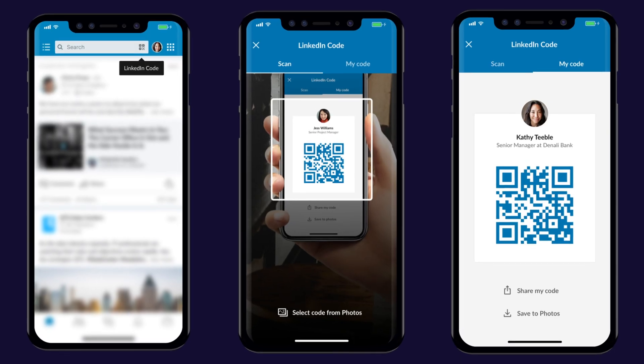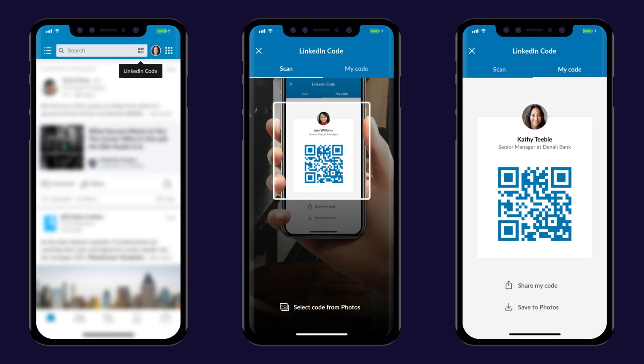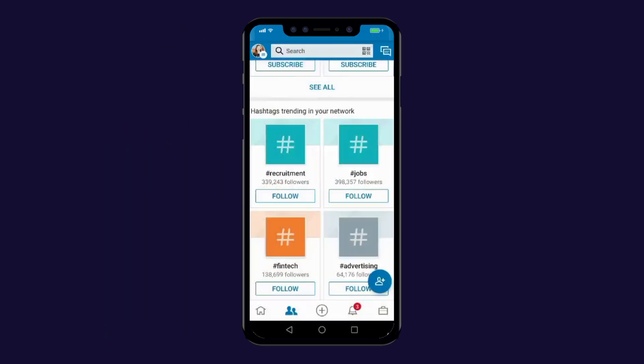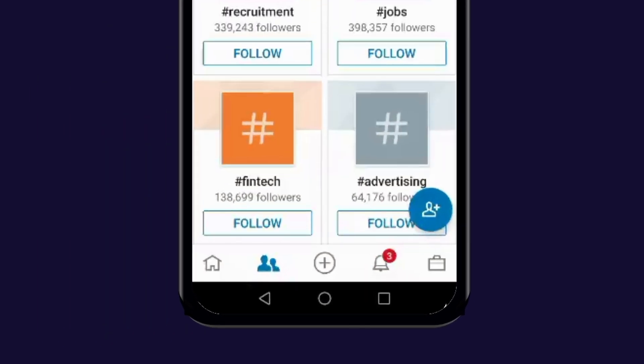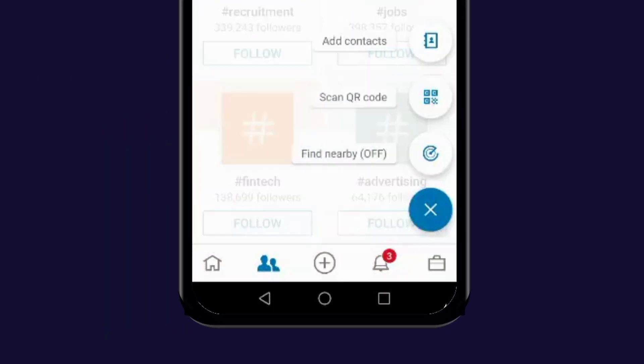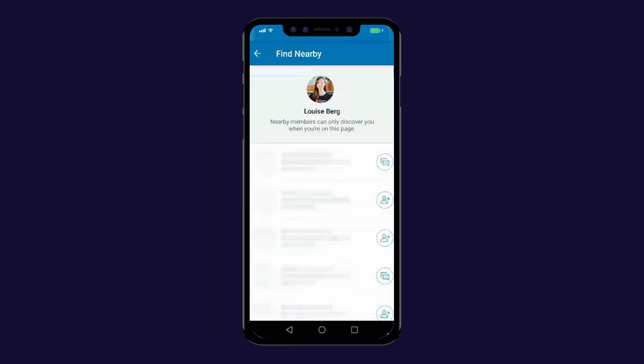Speaking of events, in the last video we talked about QR codes for LinkedIn. But did you know that they also added a Bluetooth feature? You just have to go into My Network and find Nearby. This could be incredibly useful if you're at an event.